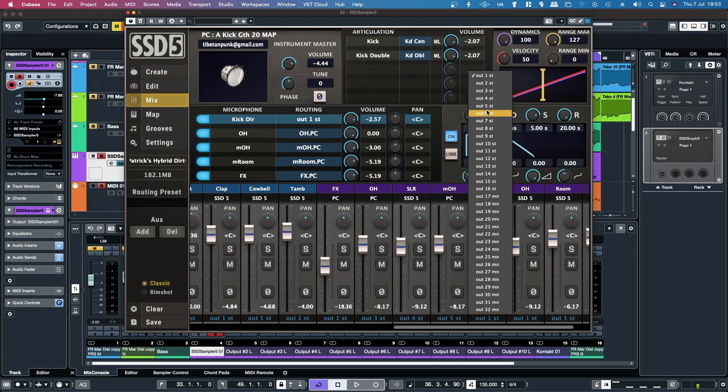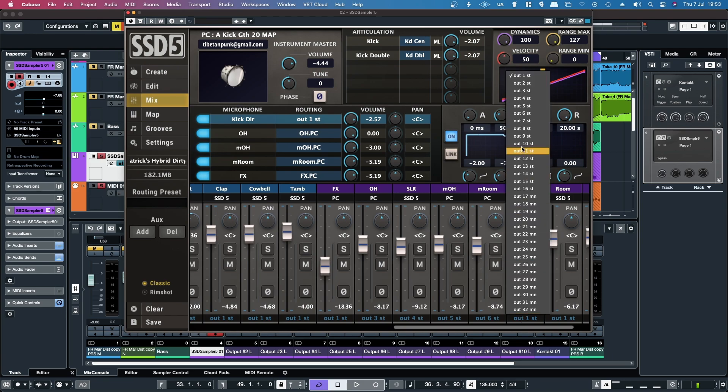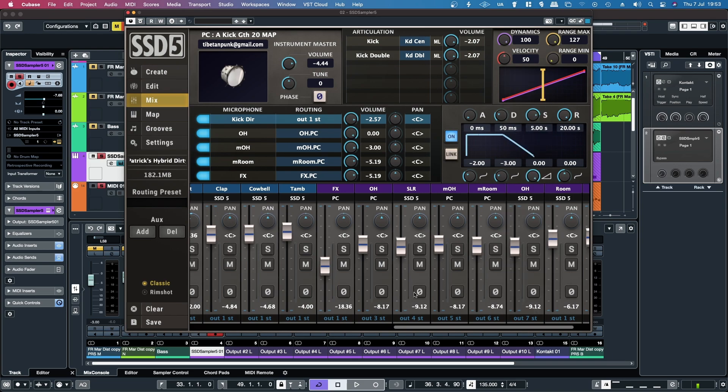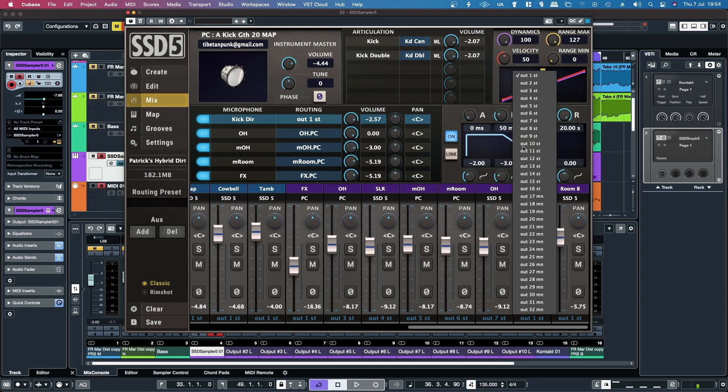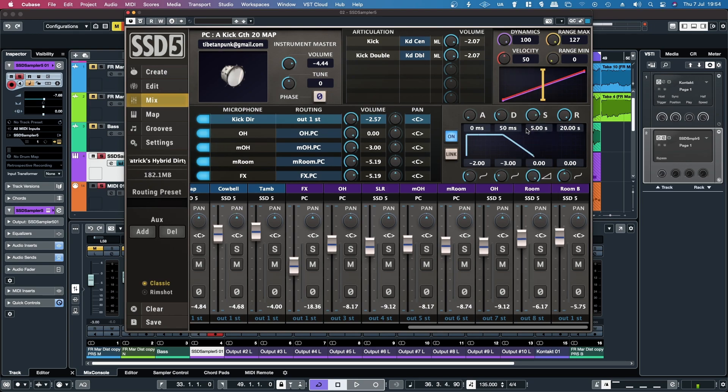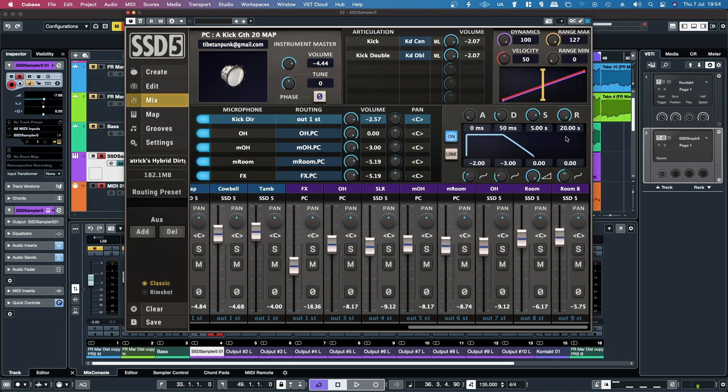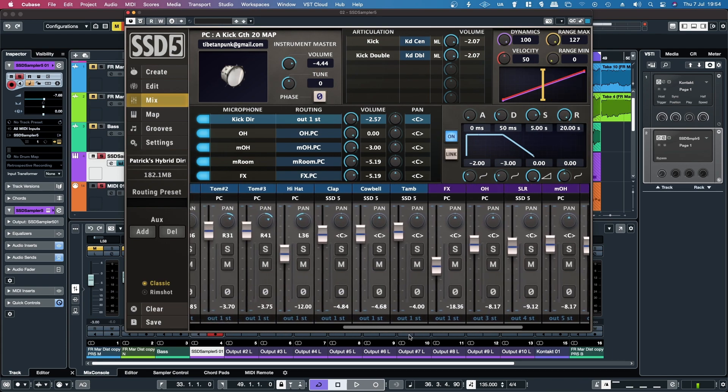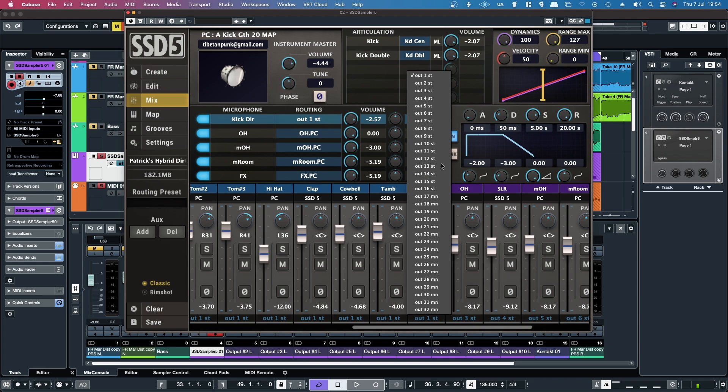AM room, I put 6. Overheads, I put 7. AM room, I put 8. Room B, I put 9. And then I'll go back and I'll put the FX output on output 10.